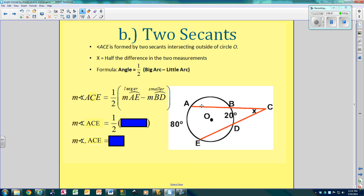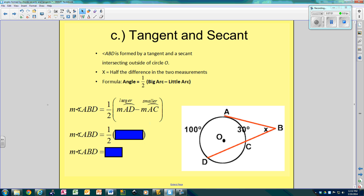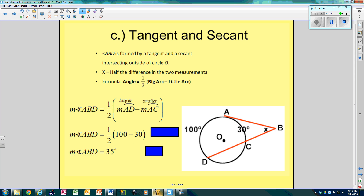For two secants, it's the big arc minus the little arc — arc AE minus arc BD. You must do big minus little or you'll get a negative. So 80 minus 20 is 60, and half of 60 is 30. For a tangent and a secant, again the larger arc minus the smaller arc: 100 minus 30 is 70, and half of 70 is 35.